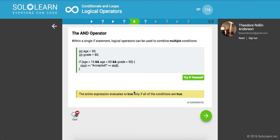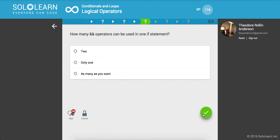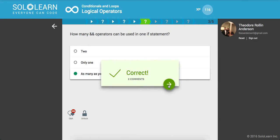The entire expression evaluates to true only if all the conditions are true. So just hammering that into you guys. How many AND operators can be used in one IF statement? As many as you want. That's the answer.